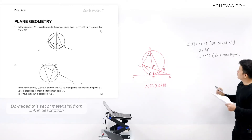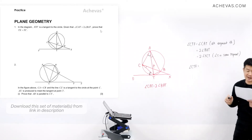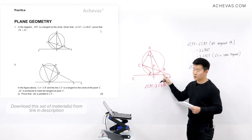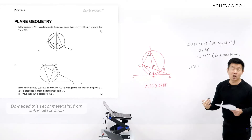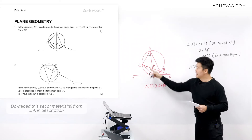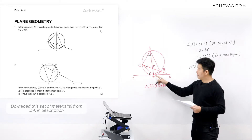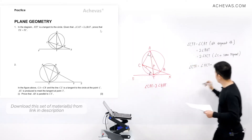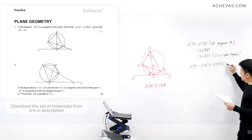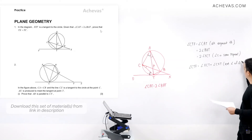There is another way to express angle CTF. Angle CTF equals angle XCT plus angle CXT, because CTF is the exterior angle of a triangle.